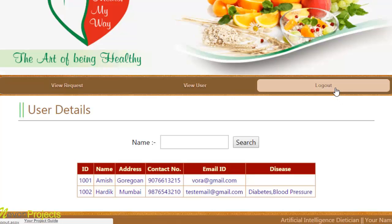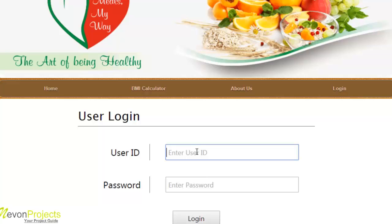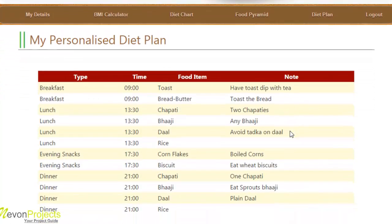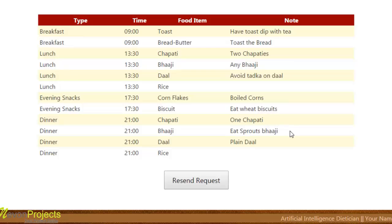Let's log out and check the user module again. Since the dietitian has generated the plan for this user, they can directly go to diet plan and the plan is shown. Whatever the dietitian has mentioned, the user needs to follow. If the user is not following the plan or is unsatisfied, they can resend the request by clicking the send request button.